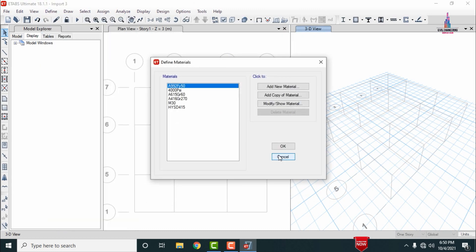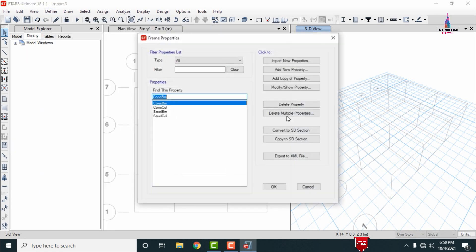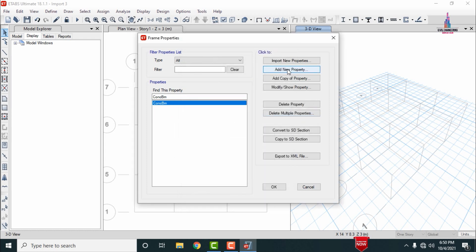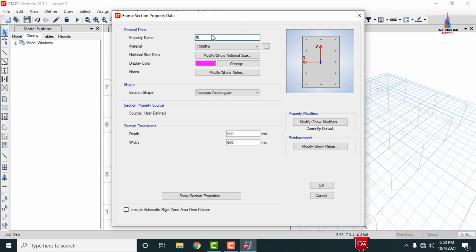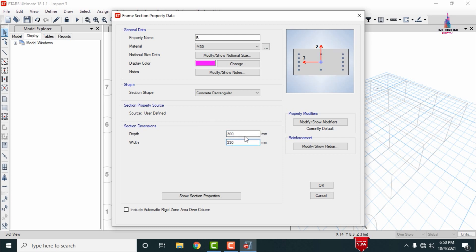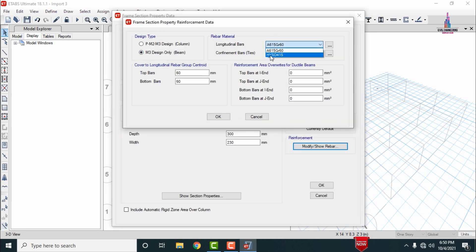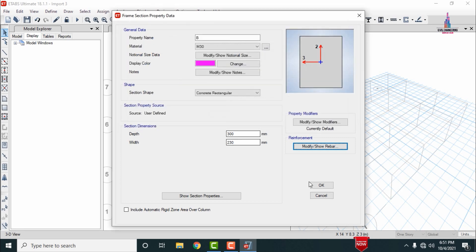Go to Section Property > Frame Section. Delete the default sections. Click Add New Property and select a rectangular section — I am naming it 'B' for beam, M30 grade concrete, with dimensions 300 x 230 mm. Modify the rebar section to HY-SD Fe415, and set the cover as 30 mm. Click OK to define the beam property.